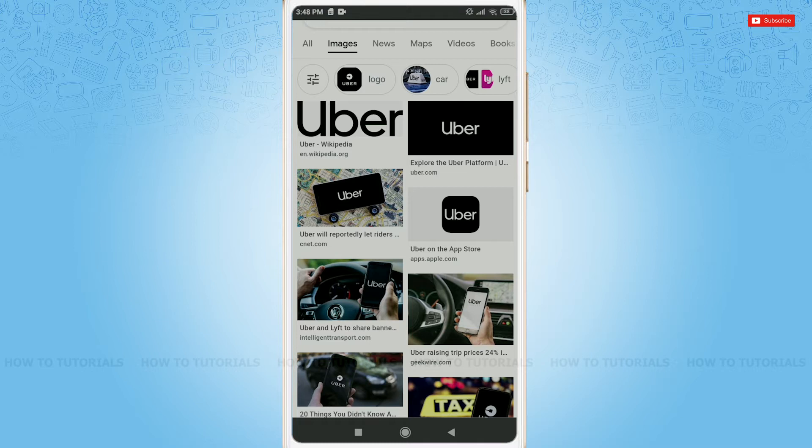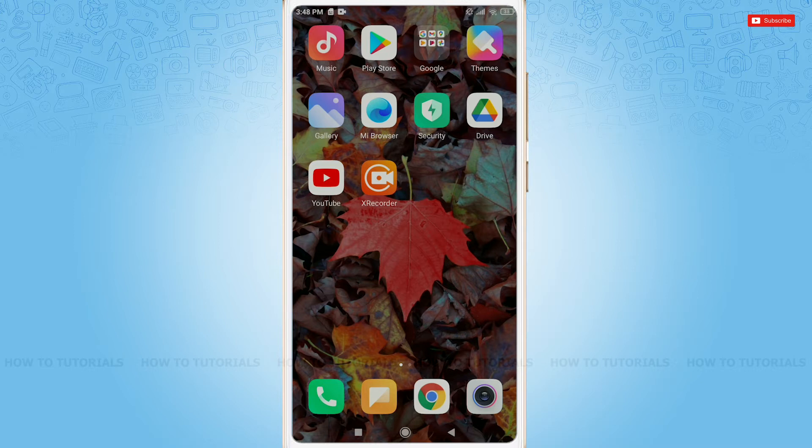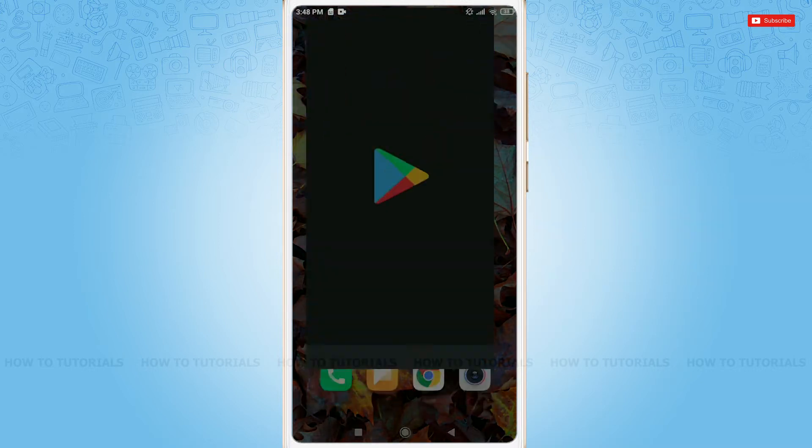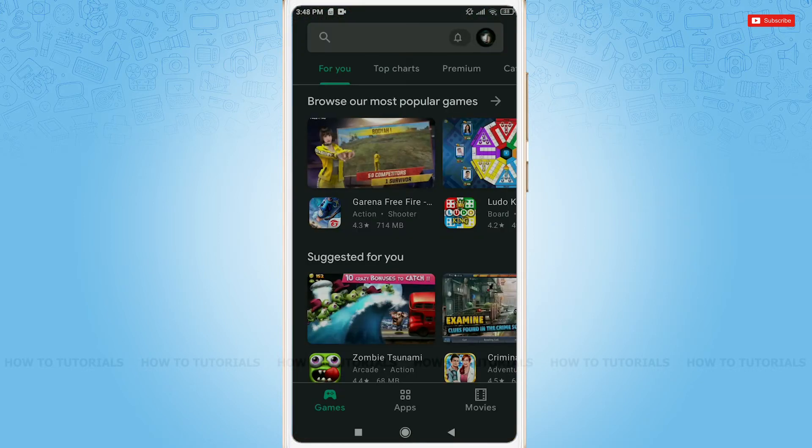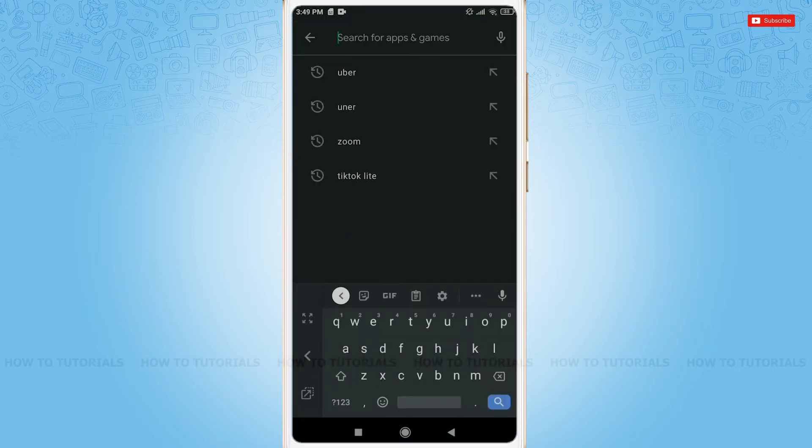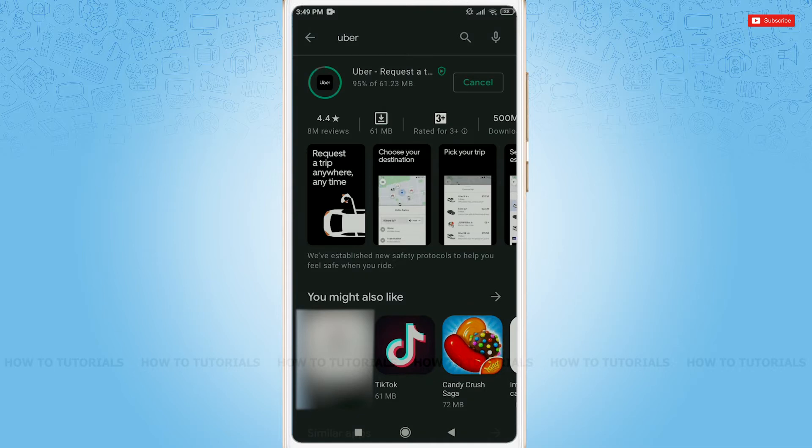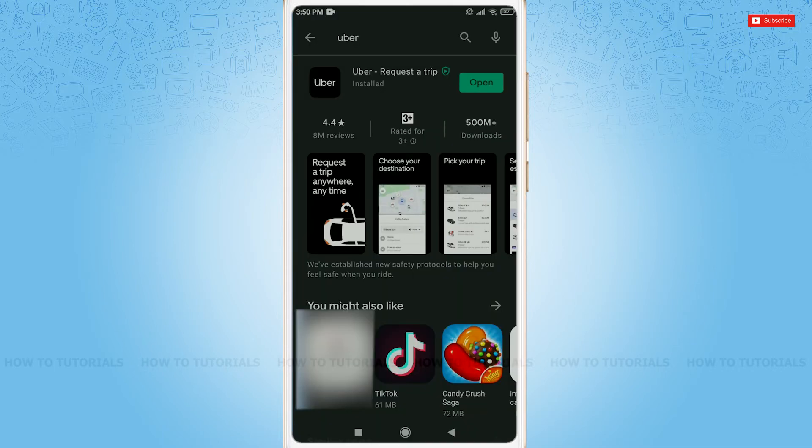First of all, you need to download the Uber application from the Play Store. Simply tap on Play Store, search for Uber. As you can see the install button, just tap install. As you can see, the Uber application has been installed.